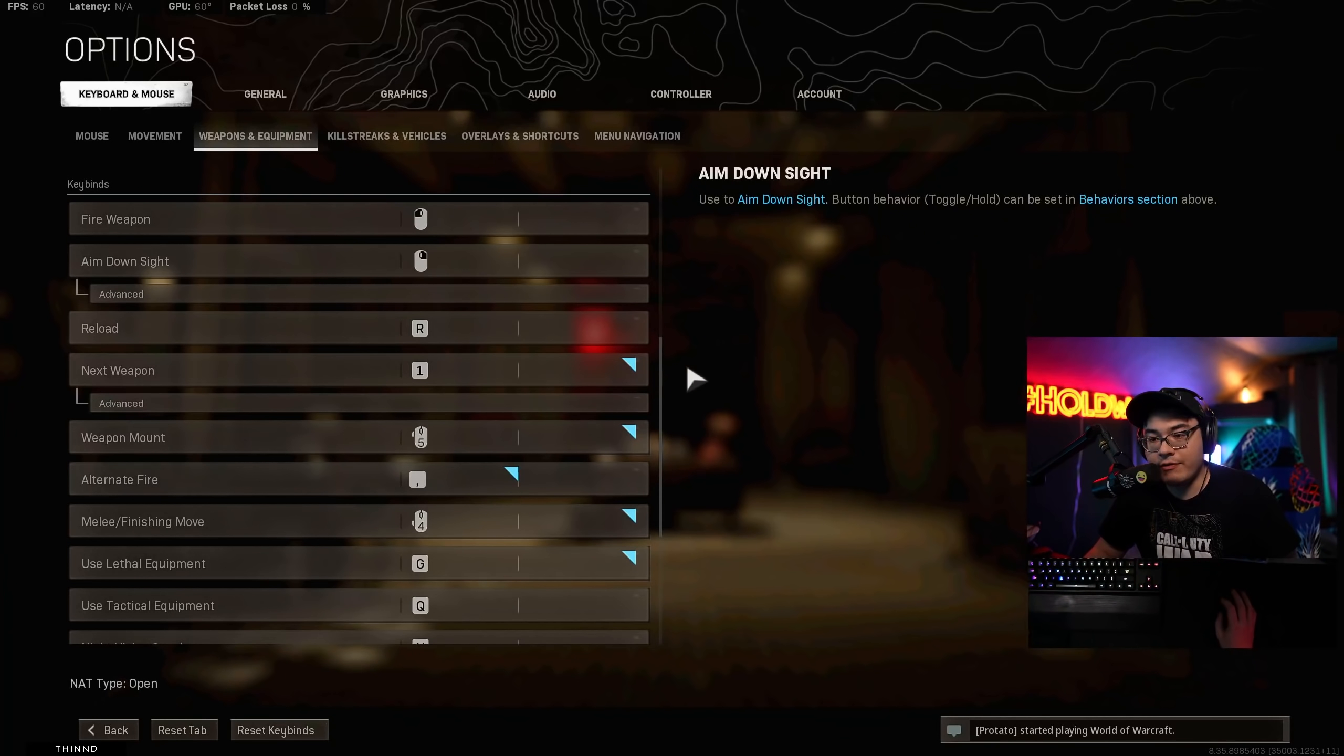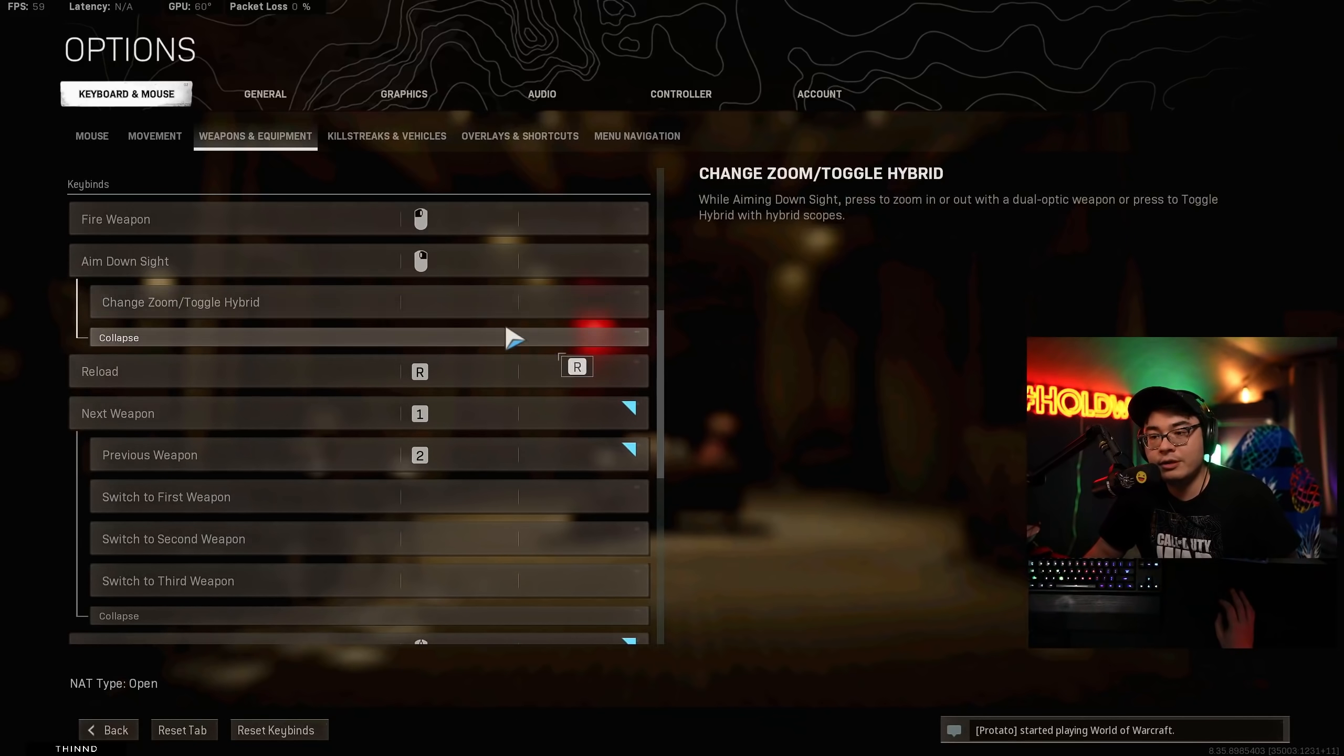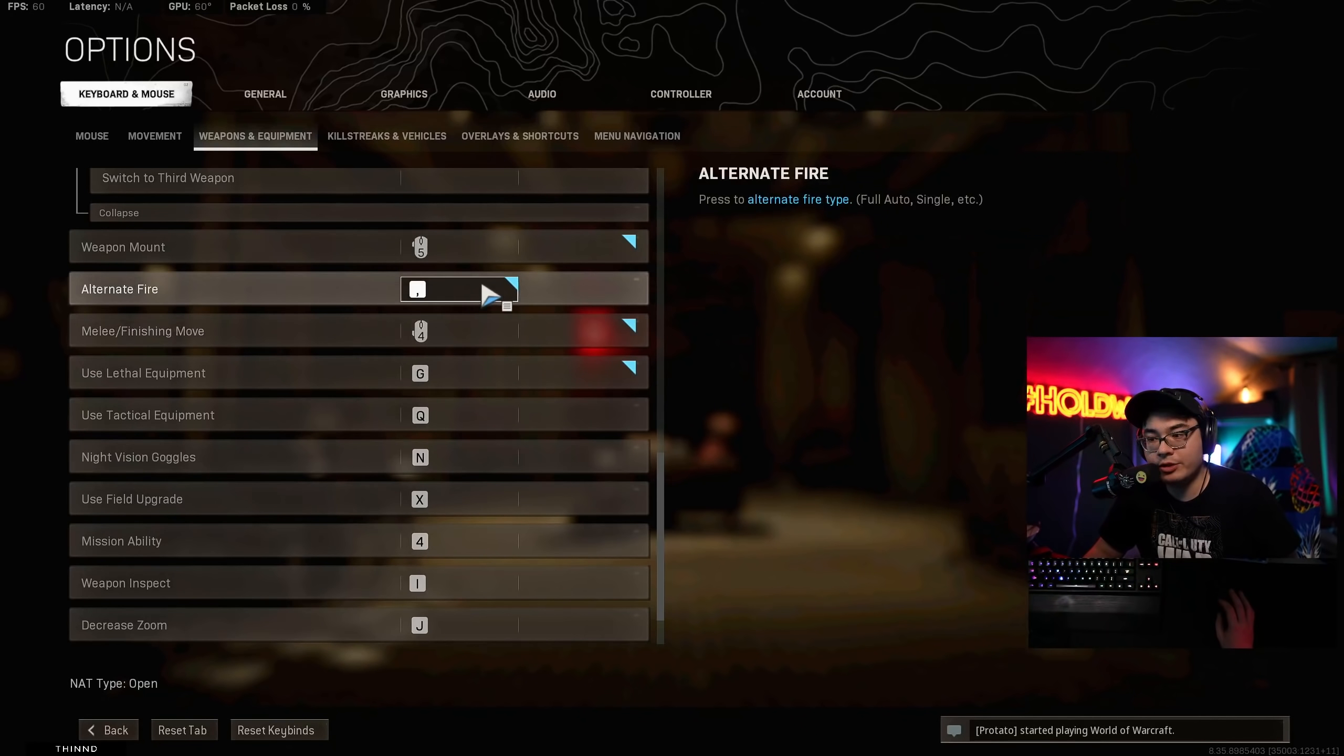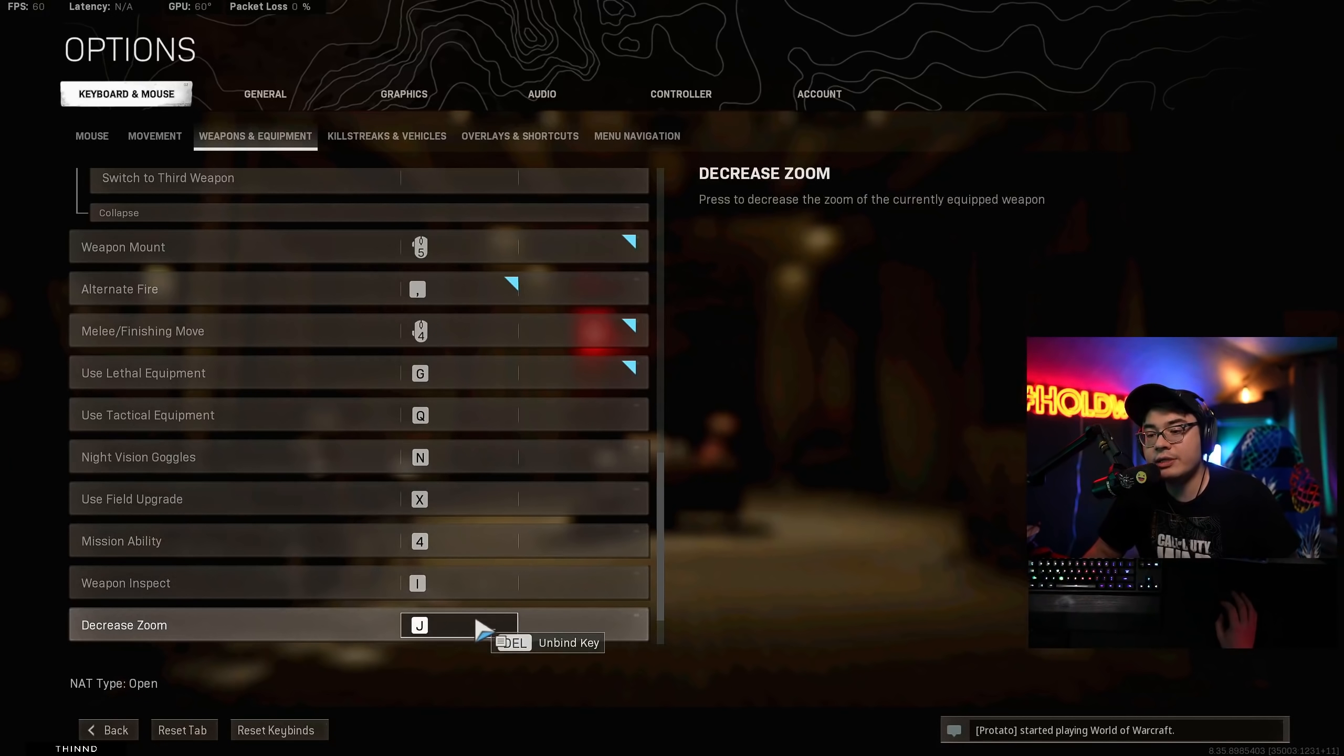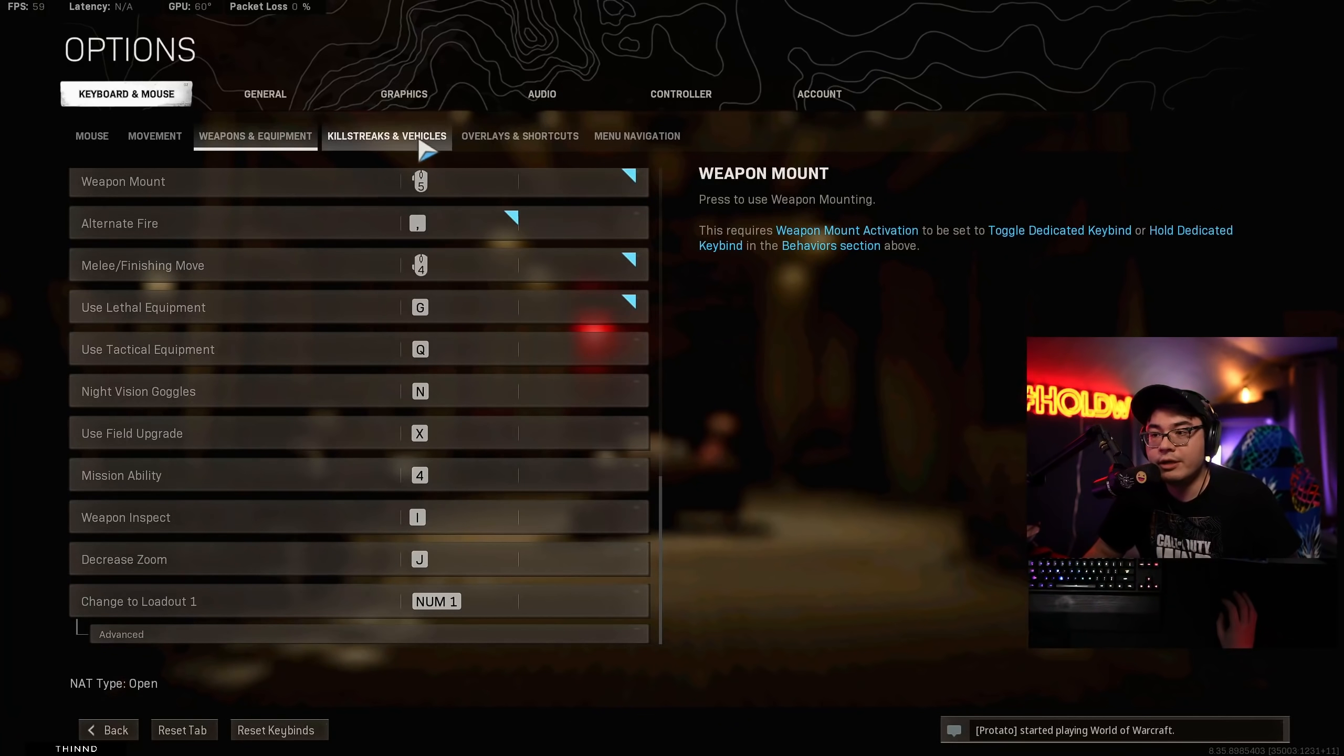Melee finishing move. That's to toggle my zoom. So if I have like a zoom scope or if I have a variable scope, like a hybrid scope. All right. Going to keep scrolling. That's everything for here. I have my weapon mount set to my mouse. I have one and two set to switching my weapons. Weapon mount also my mouse button. Alternate fire. This is for changing from a single fire to fully automatic. I put it all the way to the right. So I don't accidentally bump into it.